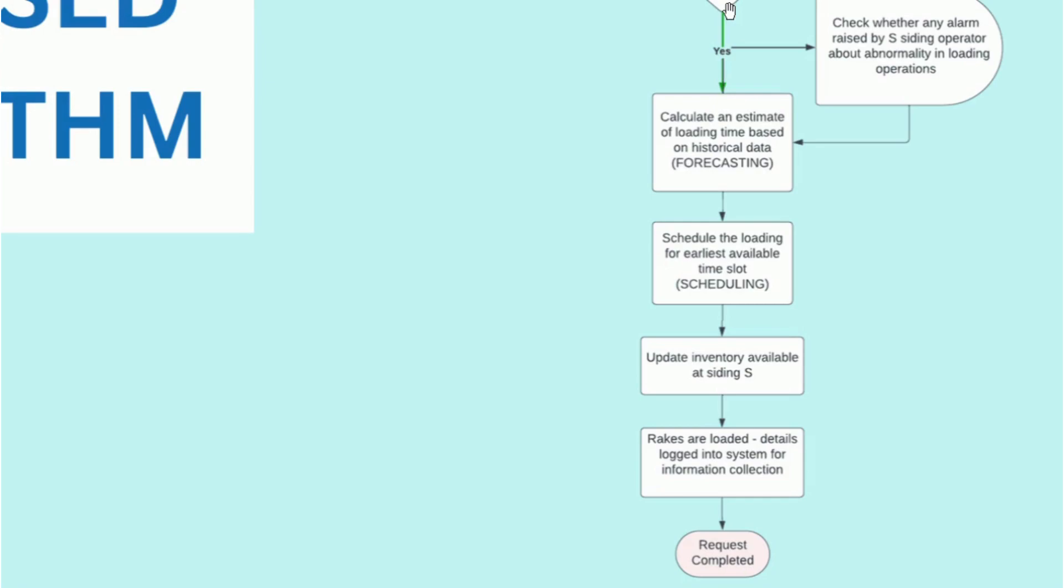Once the rakes are loaded, the details of the same are logged onto the system for information collection purposes and our request has been deemed complete.